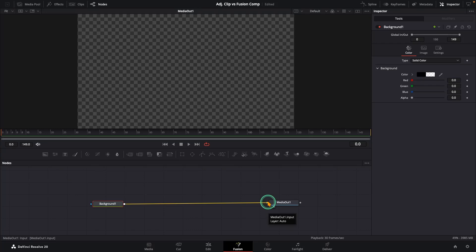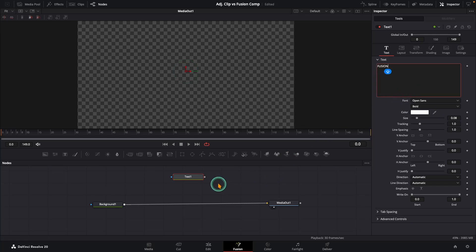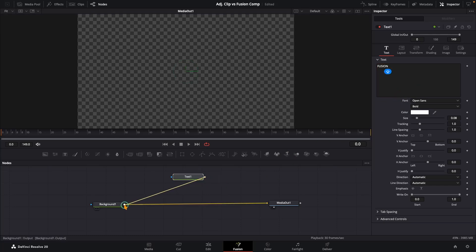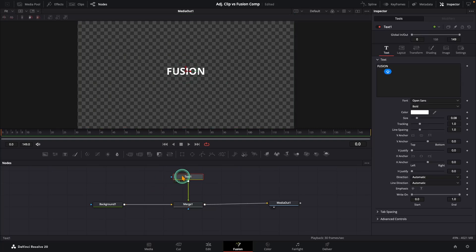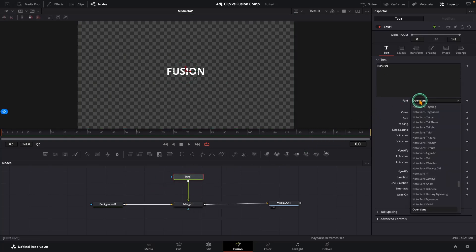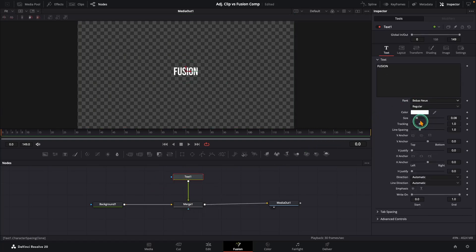Now we have got a transparent canvas ready to build on. Next, bring in your text node. Type in your text. Let's call it Fusion. And connect it to the background node. From here, you can style it however you like. Color, font, size. And just like before, we will set up the same simple popup animation we built on the adjustment clip.